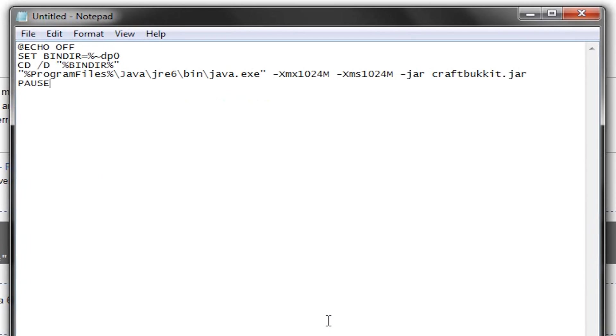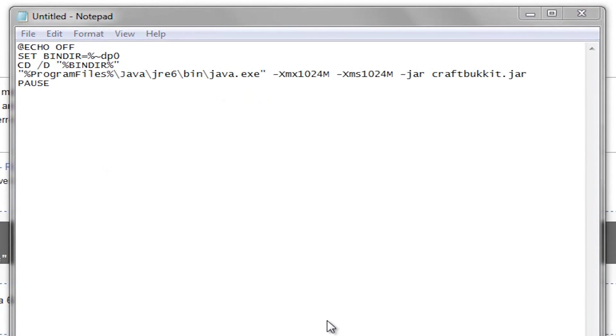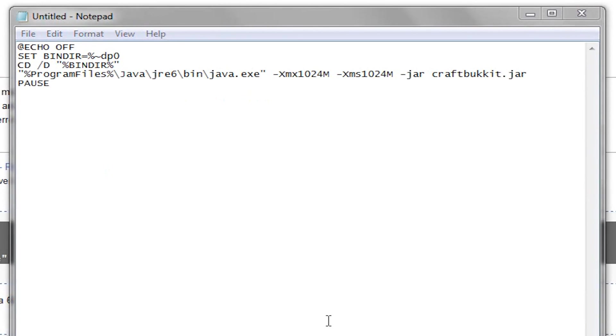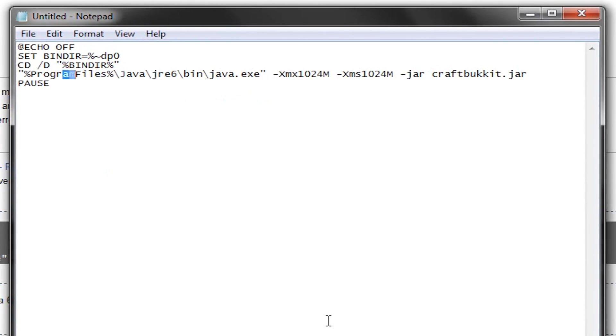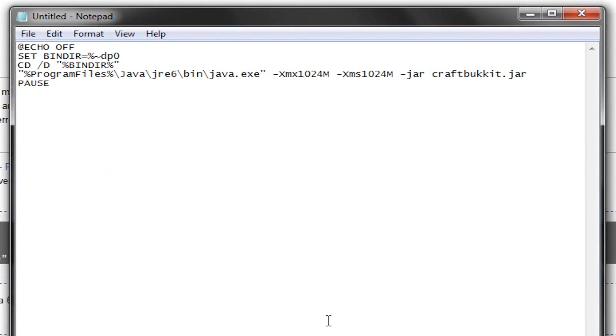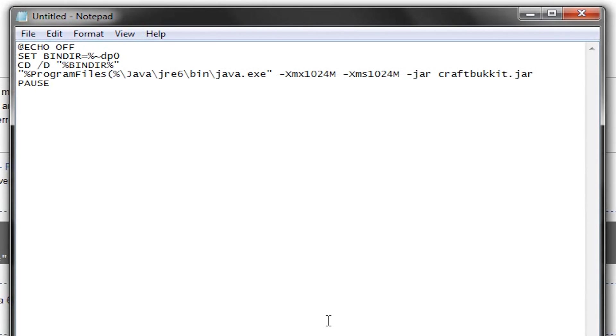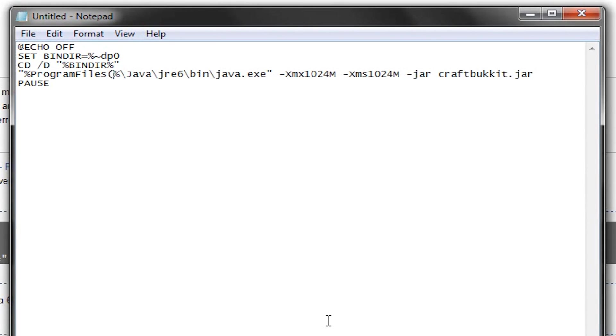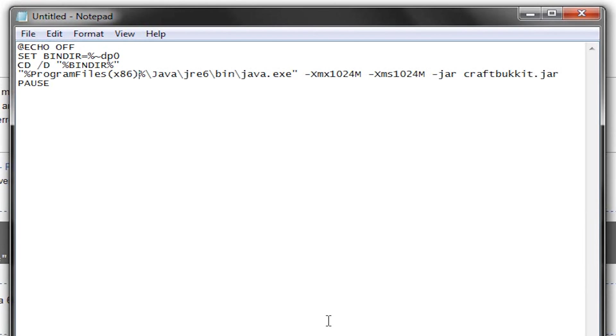And now, what we're going to do, if you're running 64-bit, which you can find out by going Start, right-clicking on Computer, and going to Properties, if you're running 64-bit, you're going to need to change this Program Files text right here. If you're running 32-bit, just leave it as it is. But, for me, I'm running 64, so I'm going to go like this. Times 86, and there. So, Program Files times 86, in parentheses.